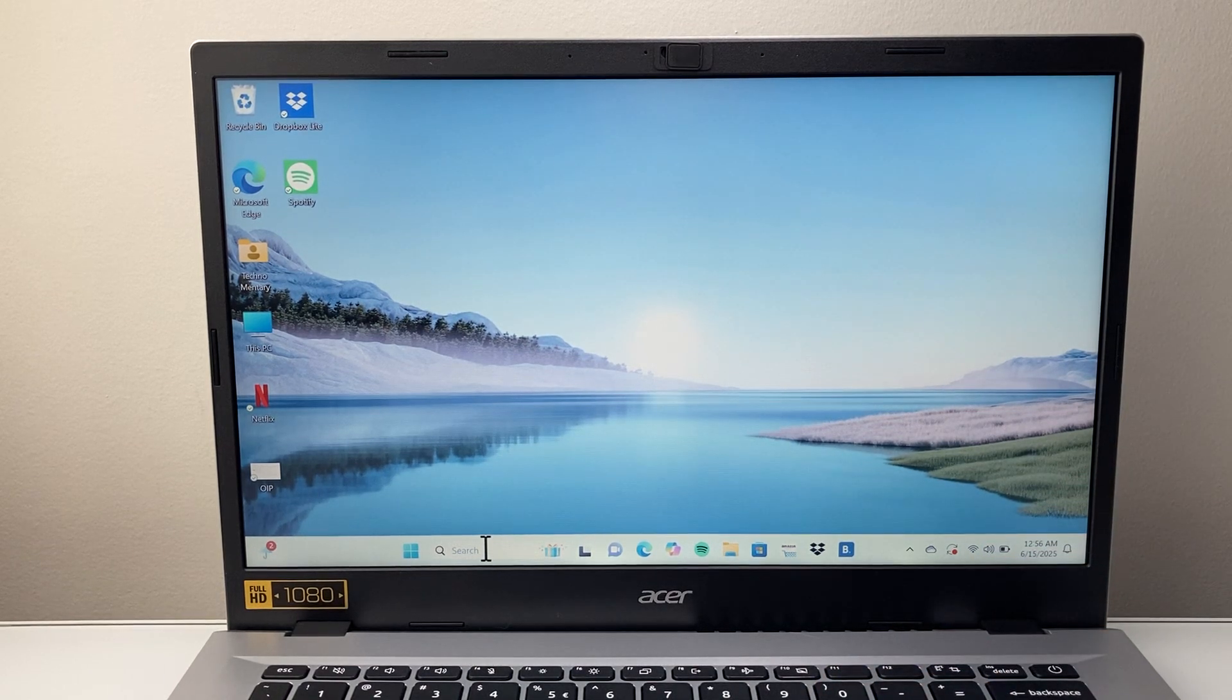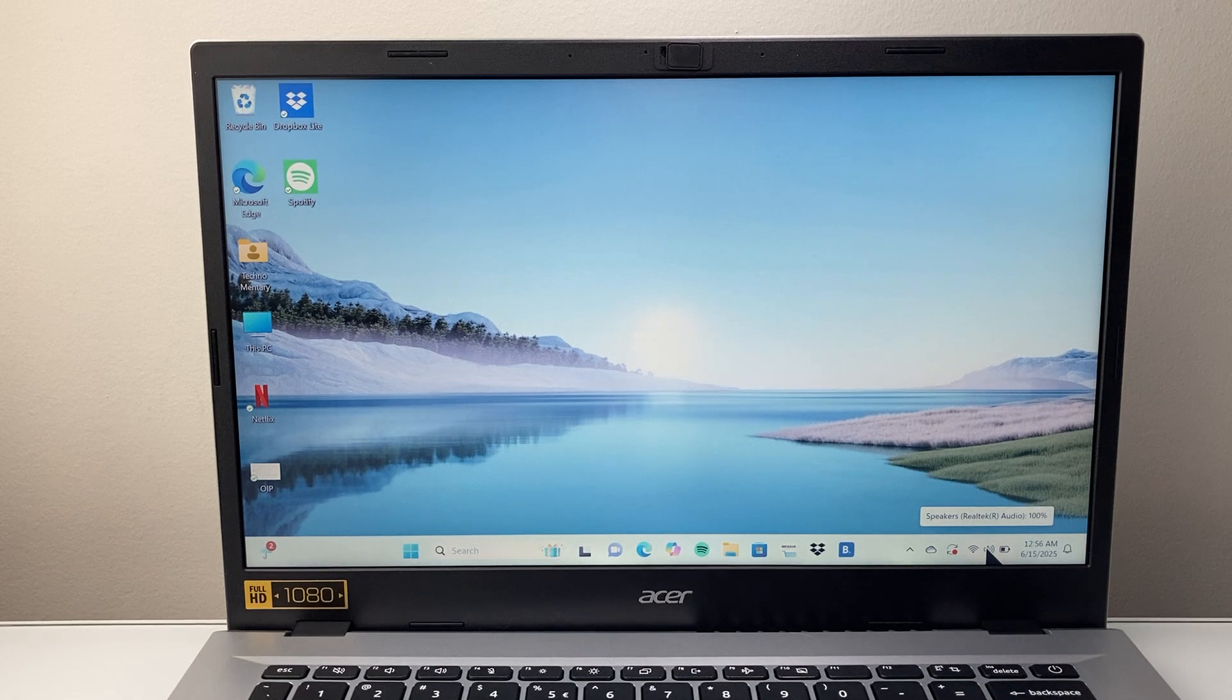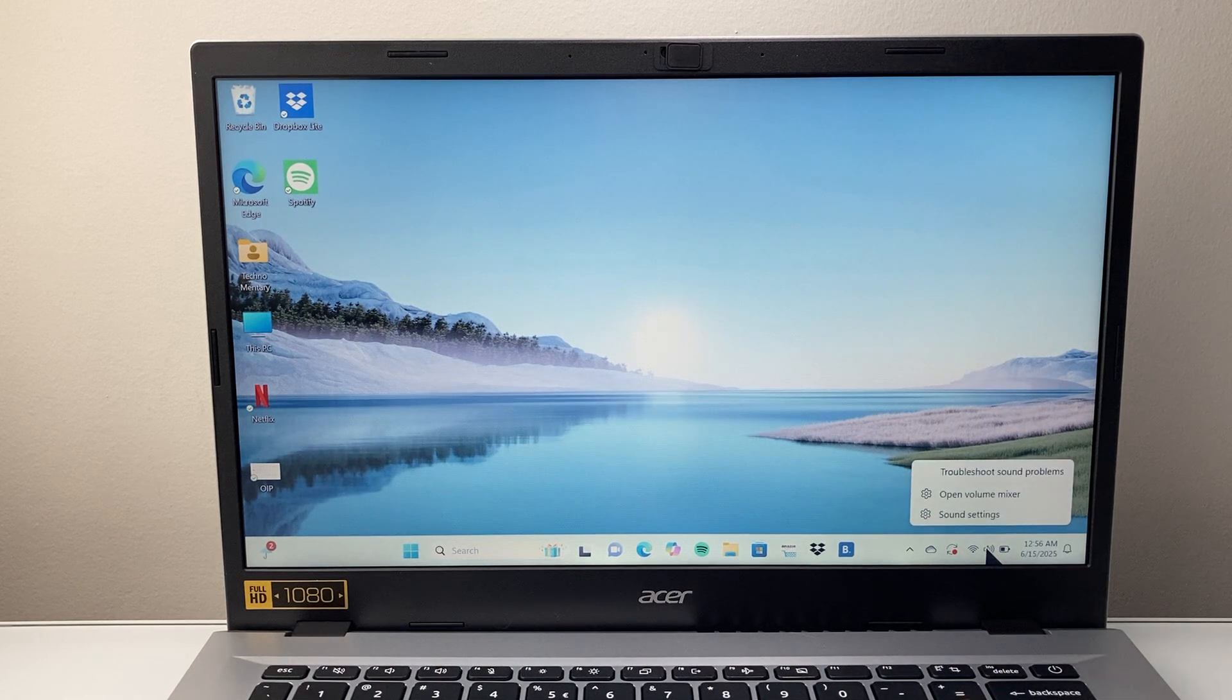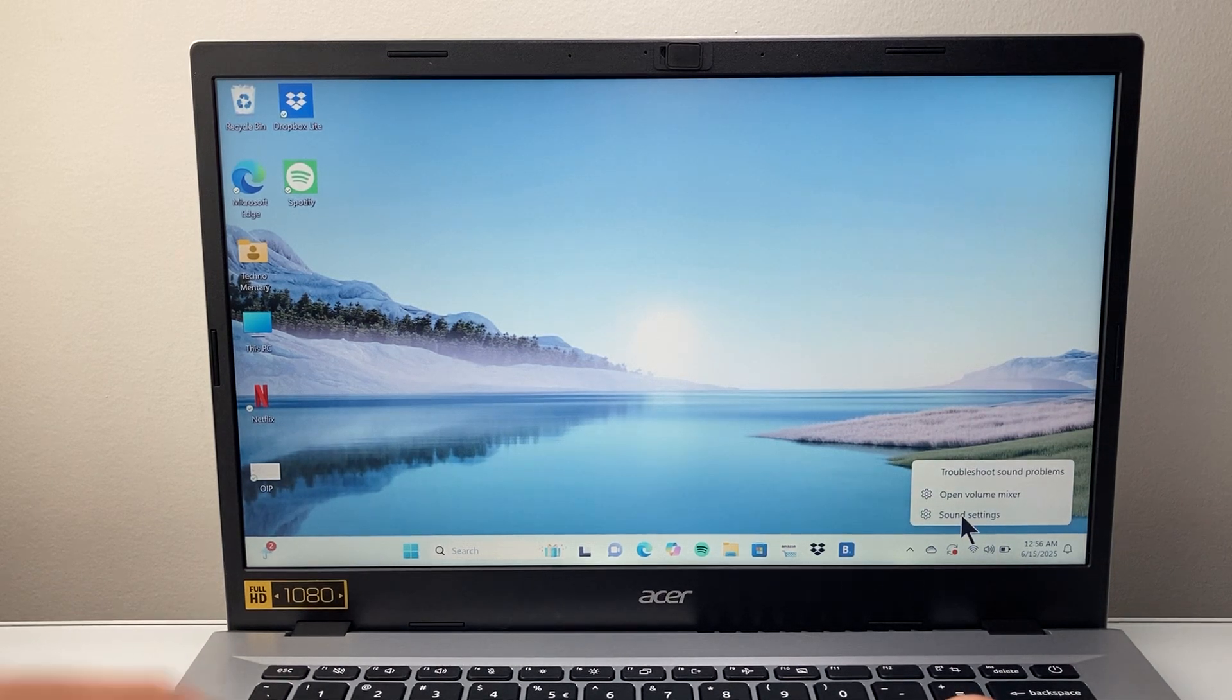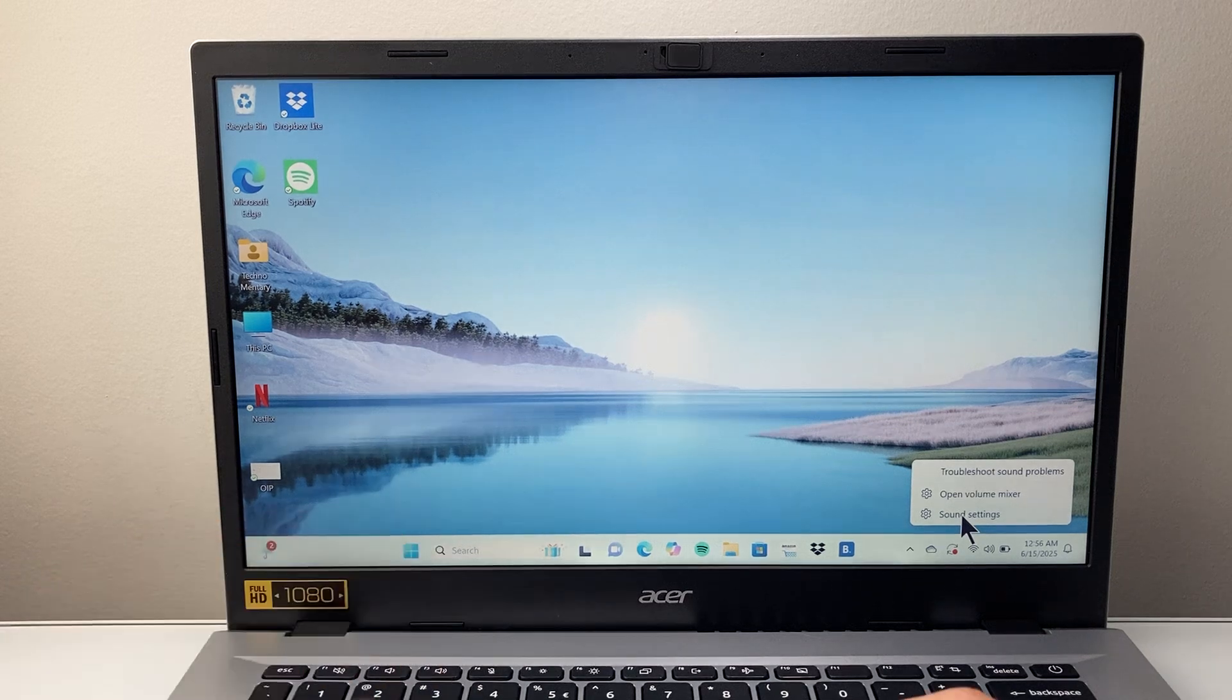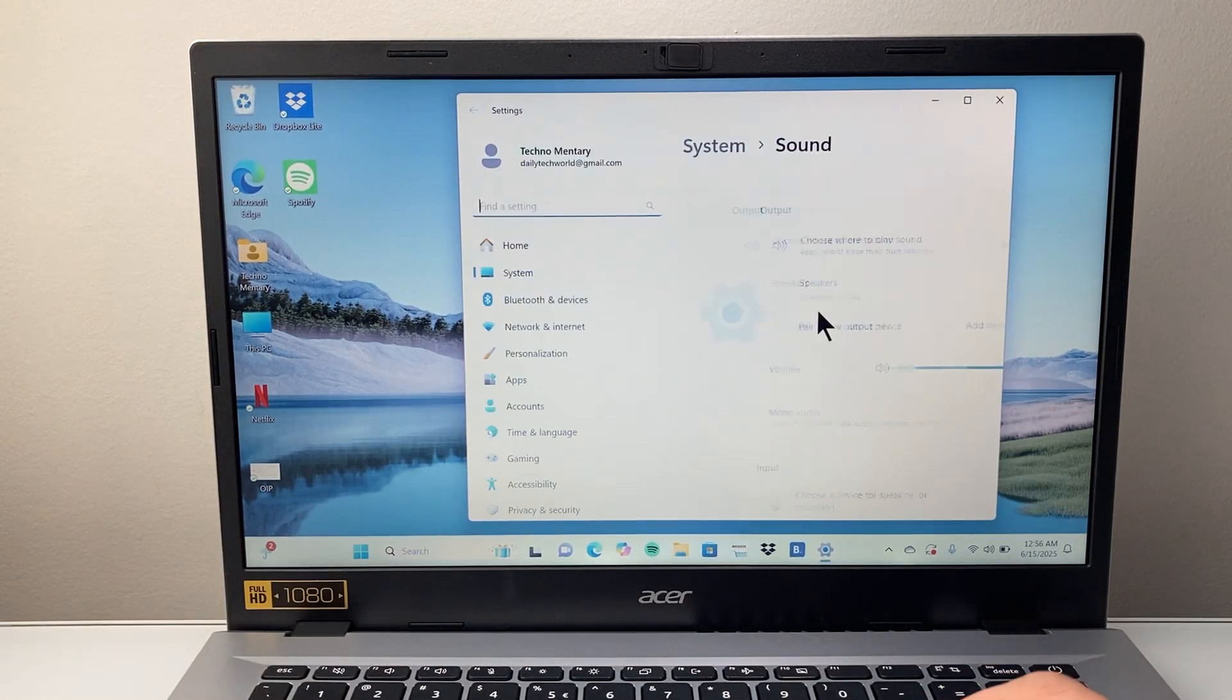The first thing is you're going to go to either this icon and then right click on there to get to sound settings, or you can search for sound settings. So let's open up sound settings.